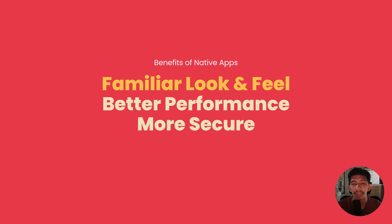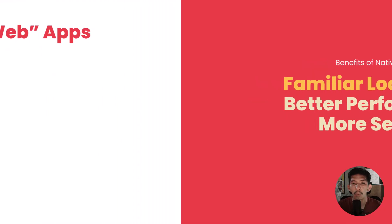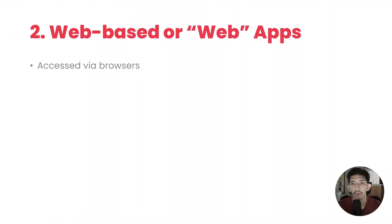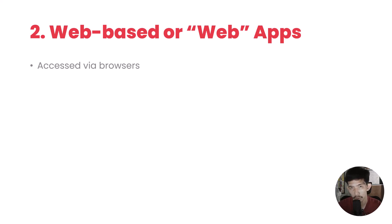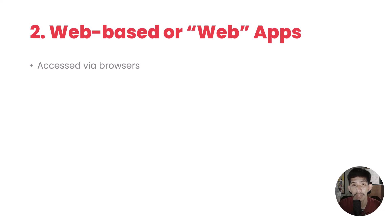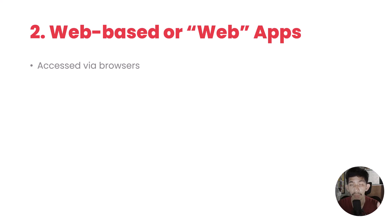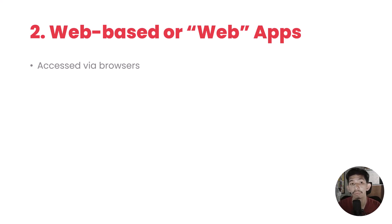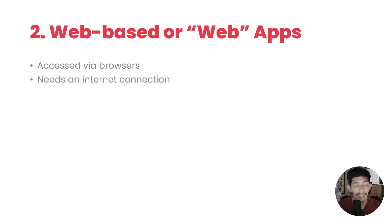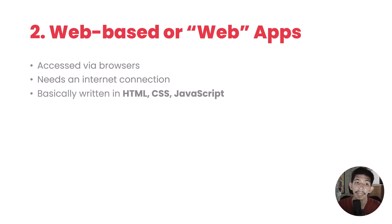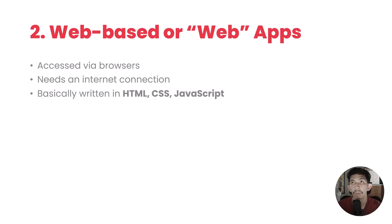Better performance and more security - we're going to defer that because we're going to discuss hybrid mobile application first. Next is web-based or web apps. Web apps are accessed via browsers. You type the website or IP address in the address bar of your phone's browser, and what appears is considered as web apps.